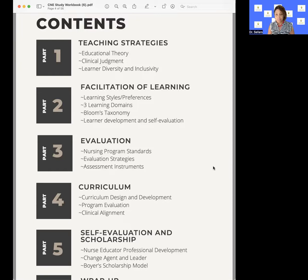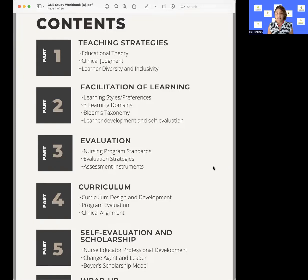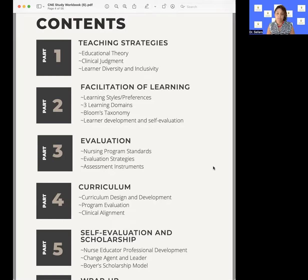Learning diversity and inclusivity — what do you need to know? First, it's important to integrate a lot of different teaching strategies into the classroom setting, as well as the clinical setting and the skills lab setting. We want to engage students by using high impact practices as we teach. High impact practices are those opportunities to engage with our students in a meaningful way that will transfer knowledge, enabling them to apply those concepts in the clinical setting.